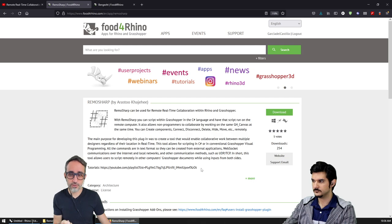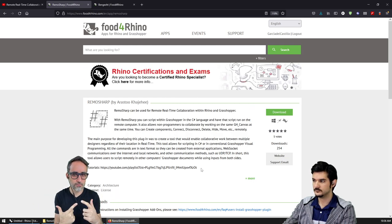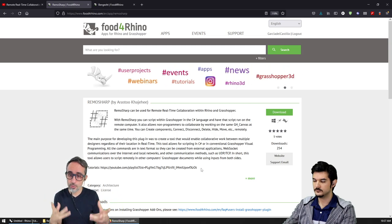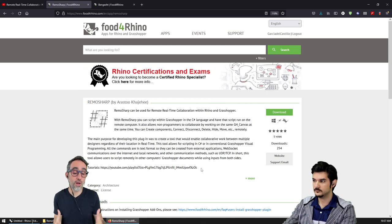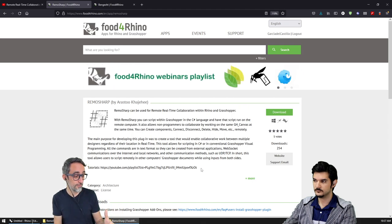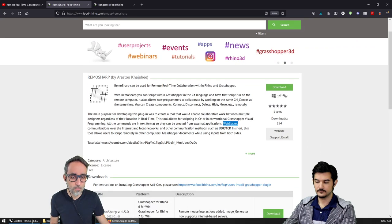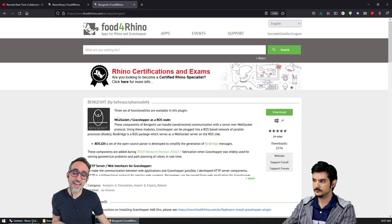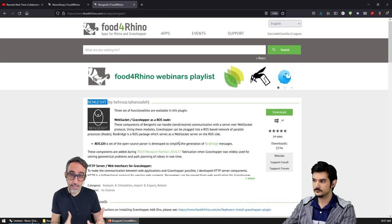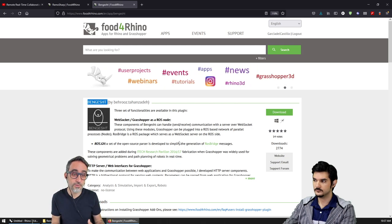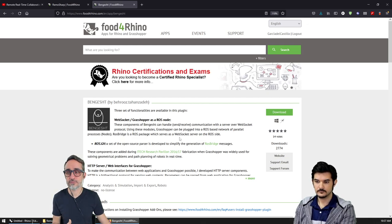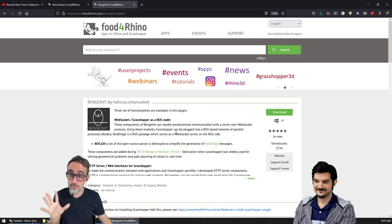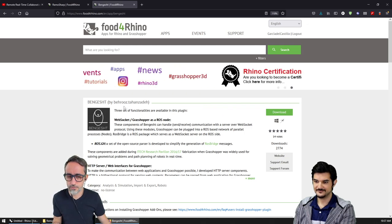RimoSharp is designed for real-time collaboration between different parties around the world, so it uses a lot of network communication — specifically WebSocket technology. It depends on another library called Vengece, also by a community friend, which handles the heavy load of WebSocket communication. It's advisable to download and install Vengece as a partner with RimoSharp. This may change in the future, so check the documentation.